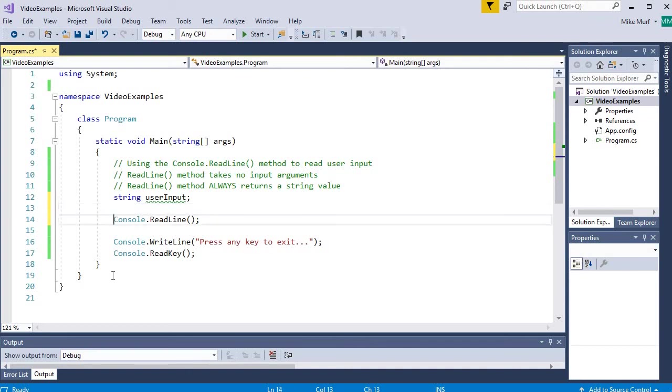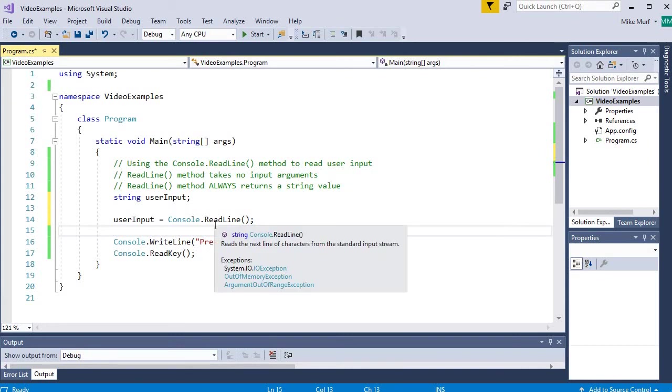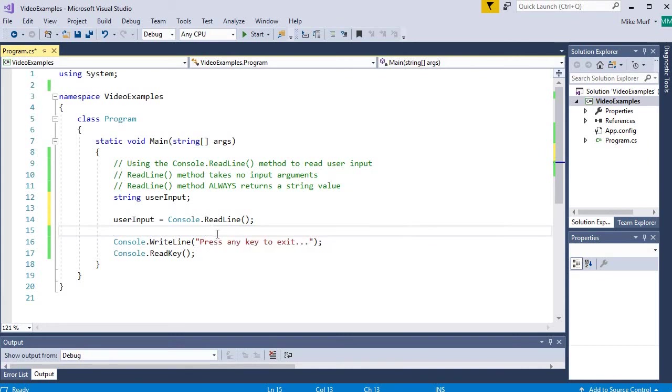After I declare the variable, I'm going to say userInput is equal to console.readline. The console.readline method takes no values from our program, and it will return a string value which contains all the characters that the user typed.